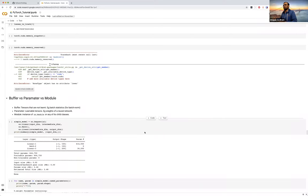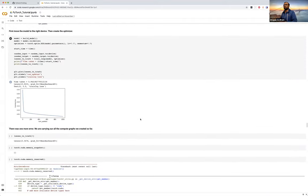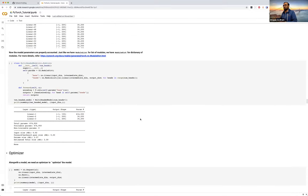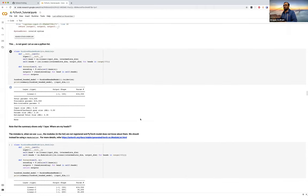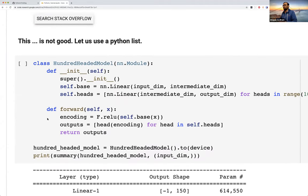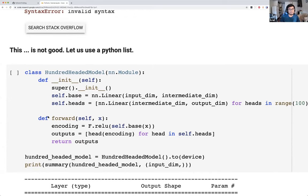Before we actually get into the profiling part, this is the notebook we were using last time. There are two or three things I want to highlight which are not really advanced use cases but just good-to-know things which can be very handy. The zoom level looks good; I'll share the Colab link in the chat again.